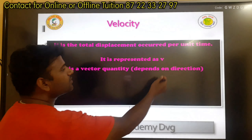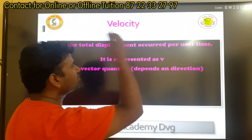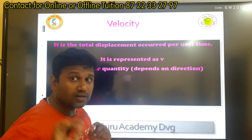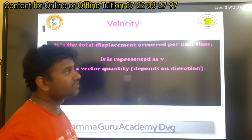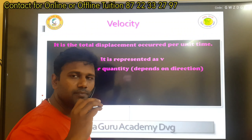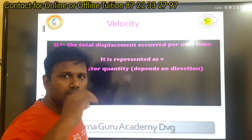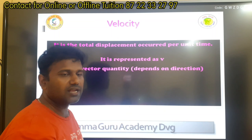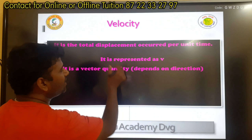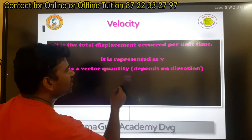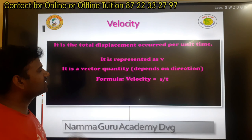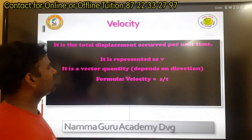Vector quantity depends on direction. Now, displacement is also depending upon magnitude as well as direction. So displacement is dependent on direction, and so velocity is a vector quantity.